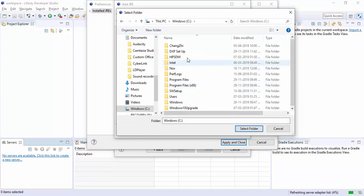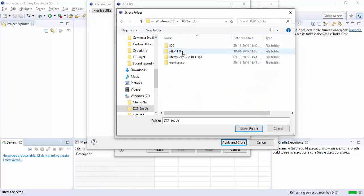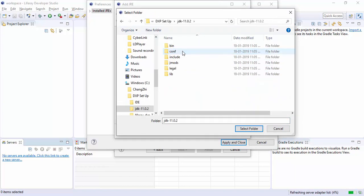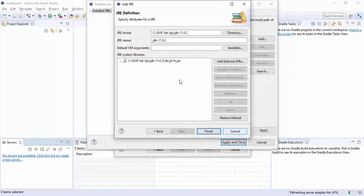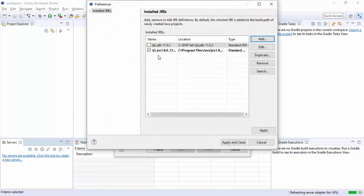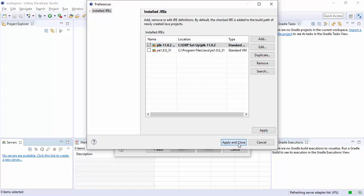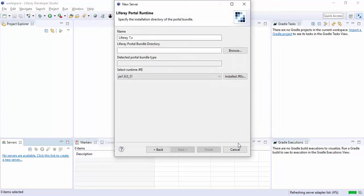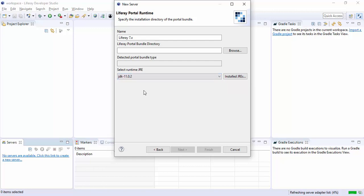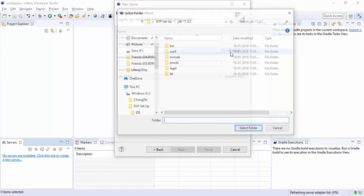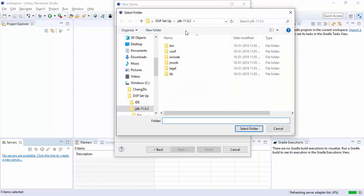In our C drive we have this JDK setup and we have this JDK, so select the folder. Now our JDK is available. Click finish, select the JDK from drop down. Now you can select JDK 11.